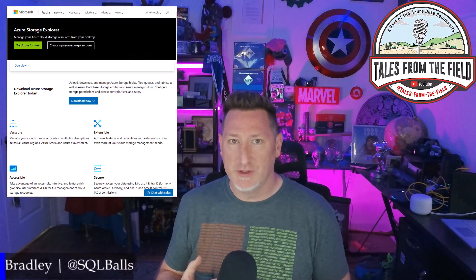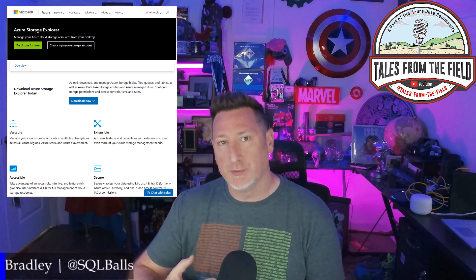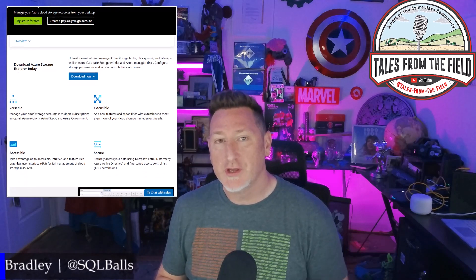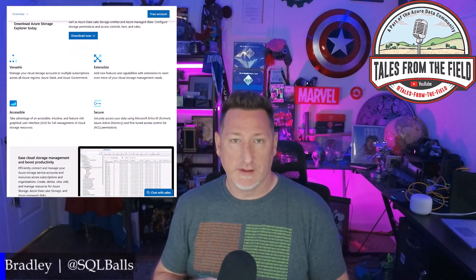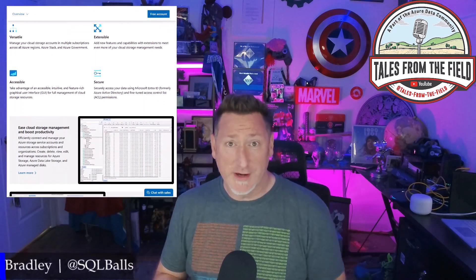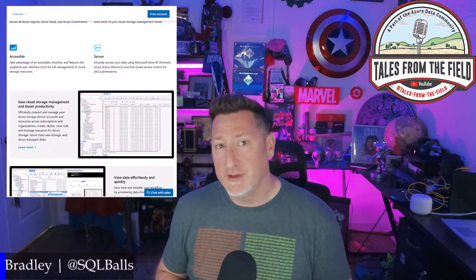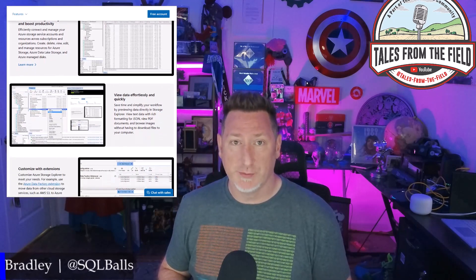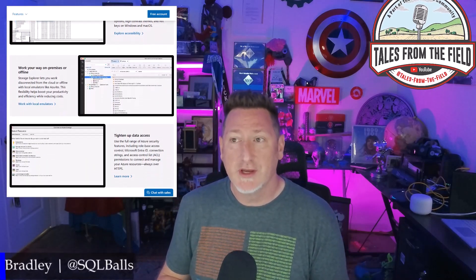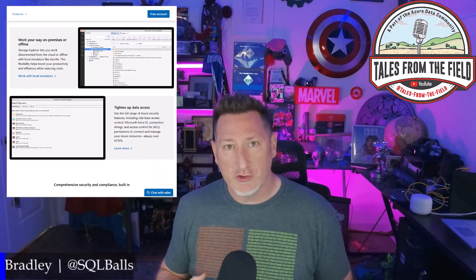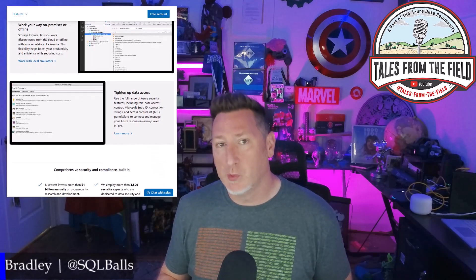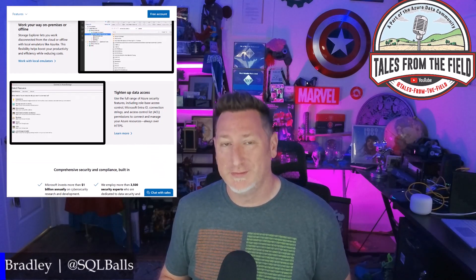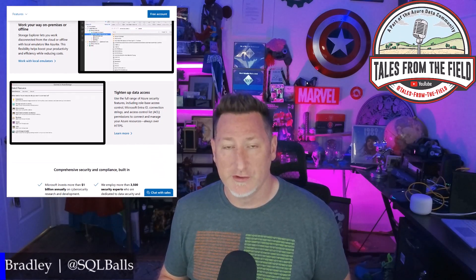Azure Storage Explorer is an incredibly versatile tool. It allows you to connect to multiple storage accounts. Anything that a subscription connects to, you can manage it. You can manage POSIX permissions, ACLs. You can also create blob containers, get storage keys, set permissions. You could also do a bulk import if you're forklifting data for the first time.